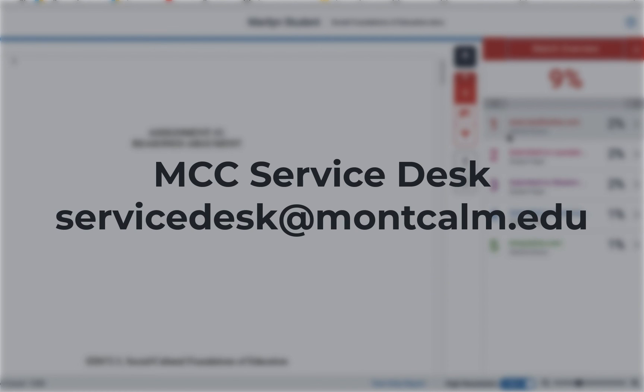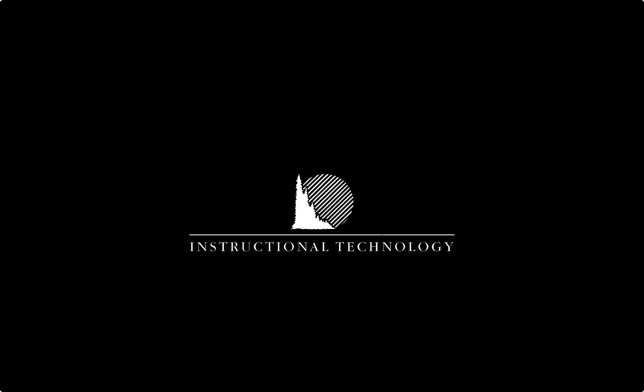As always if you have any questions do not hesitate to reach out to the MCC Service Desk, servicedesk at montcom.edu. Have a great day!